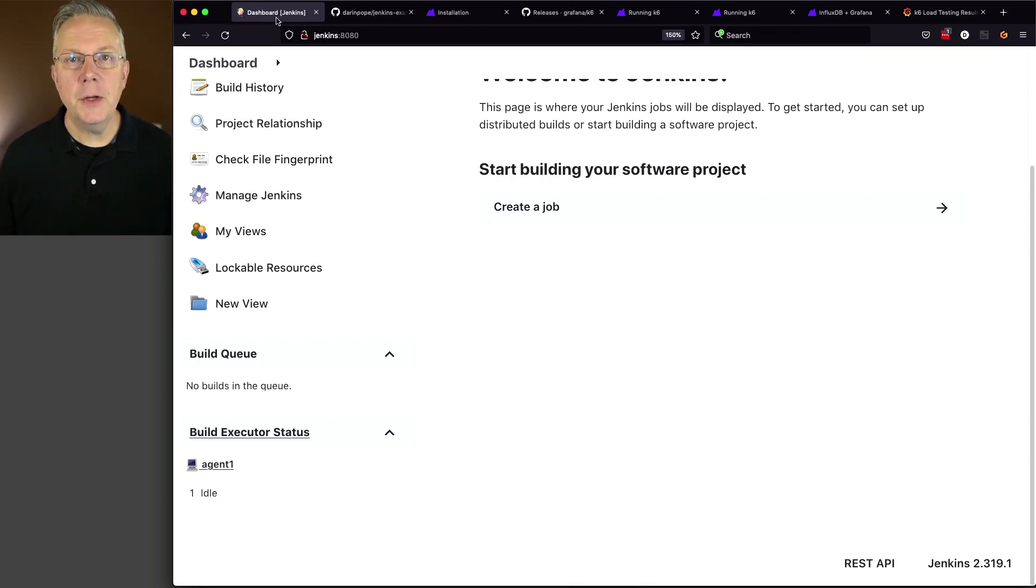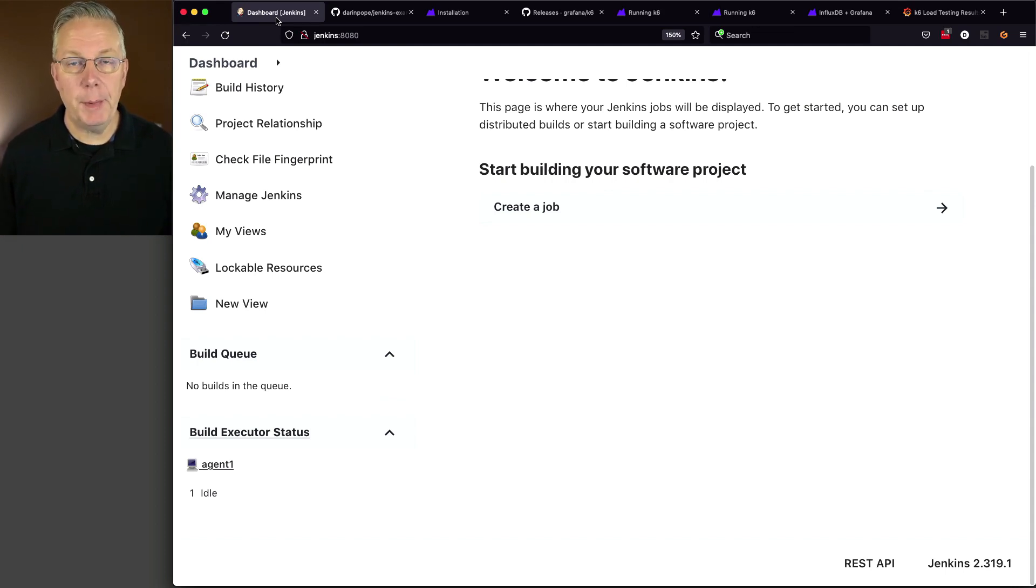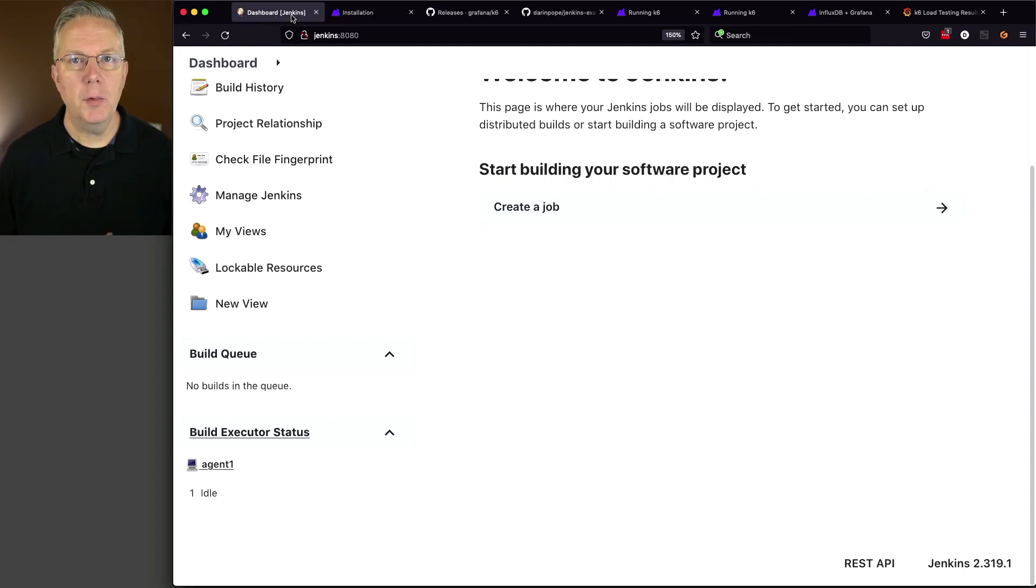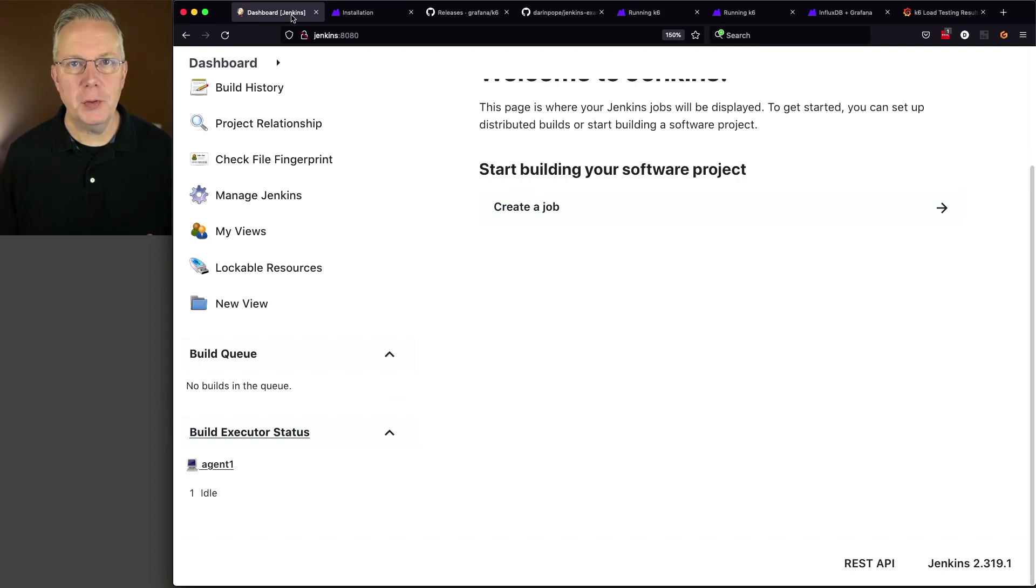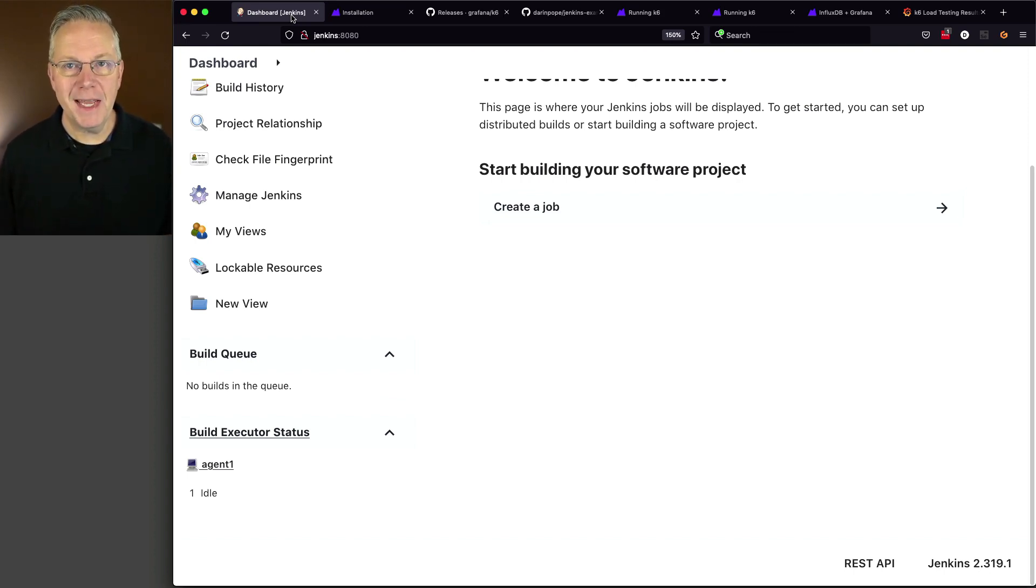There's also a sample repository for this video. The link to that repository is down in the description. Before we go take a look at that sample repository, let's walk through how the installation of the K6 binary was done.